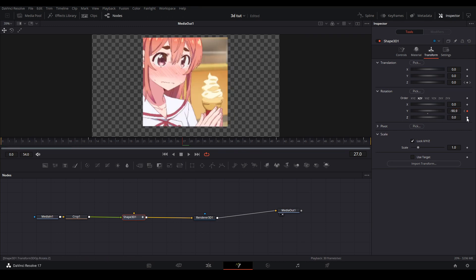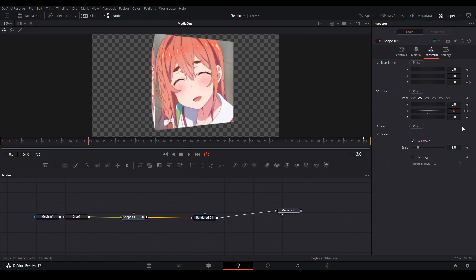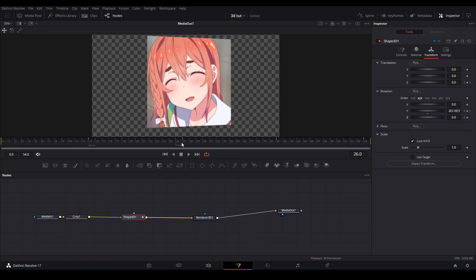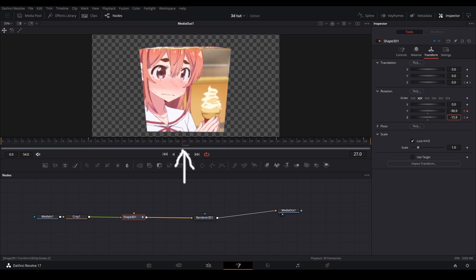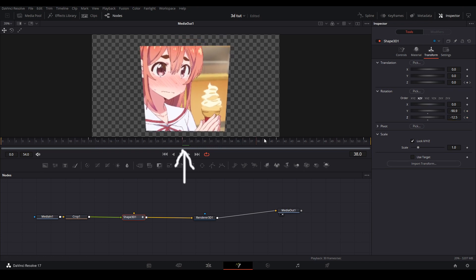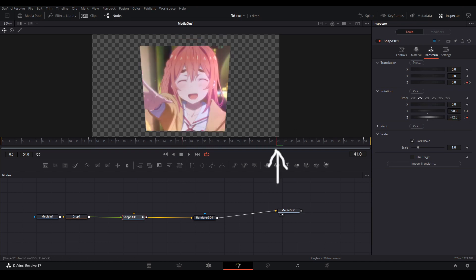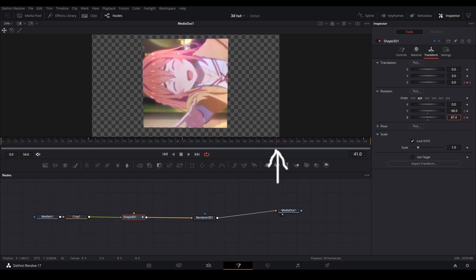Now for the second transition we're going to keyframe the Z rotation to something like this. We want the cube to kind of charge up so we're going to tilt it downwards and then for the next keyframe we're going to transition it upwards.